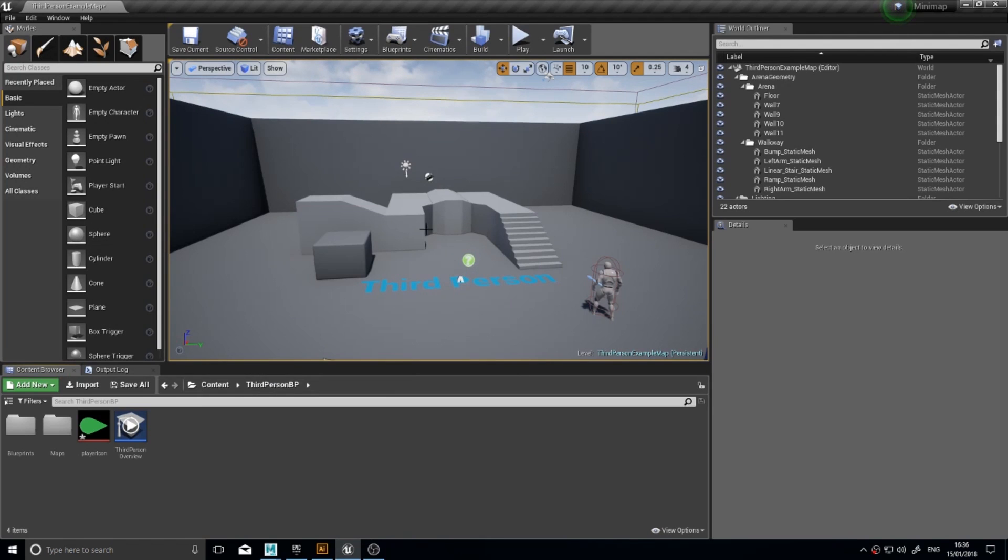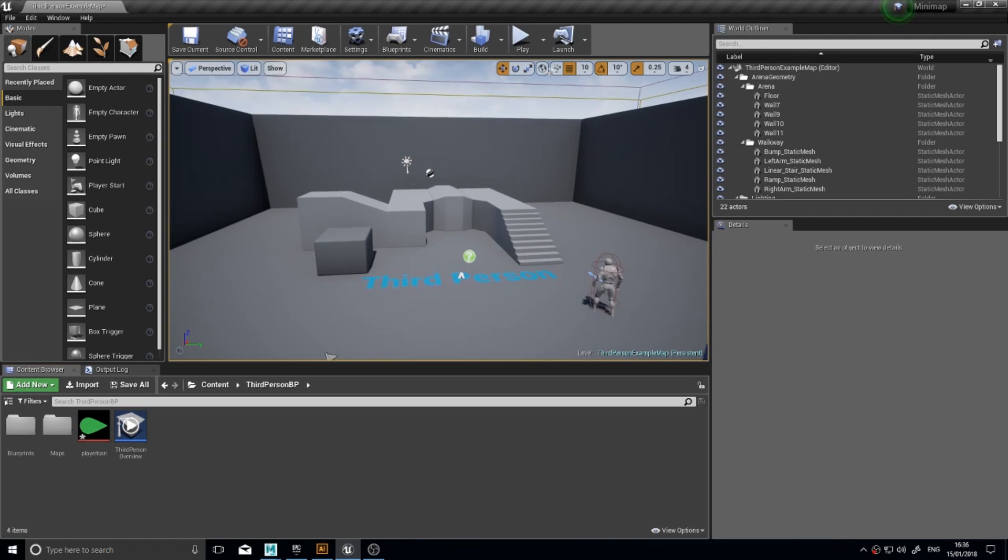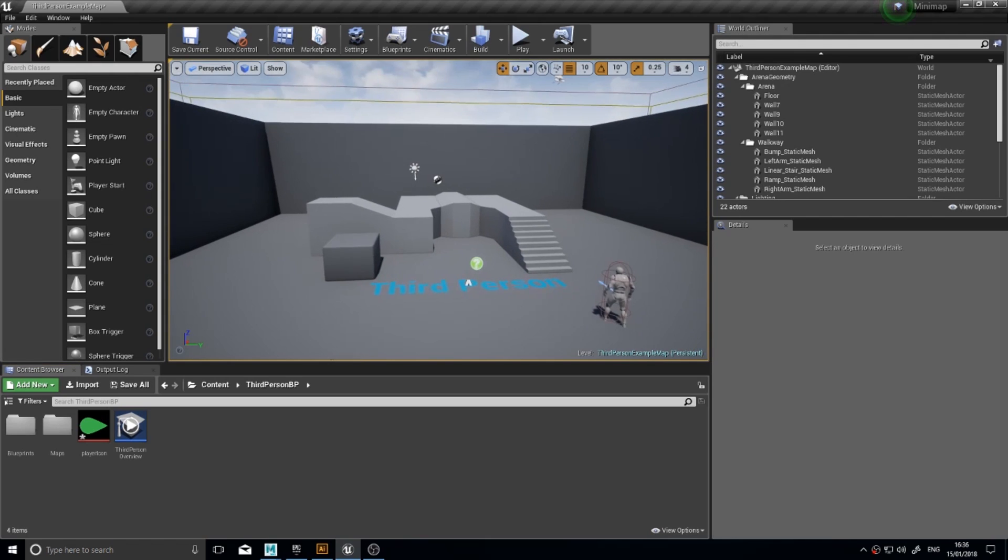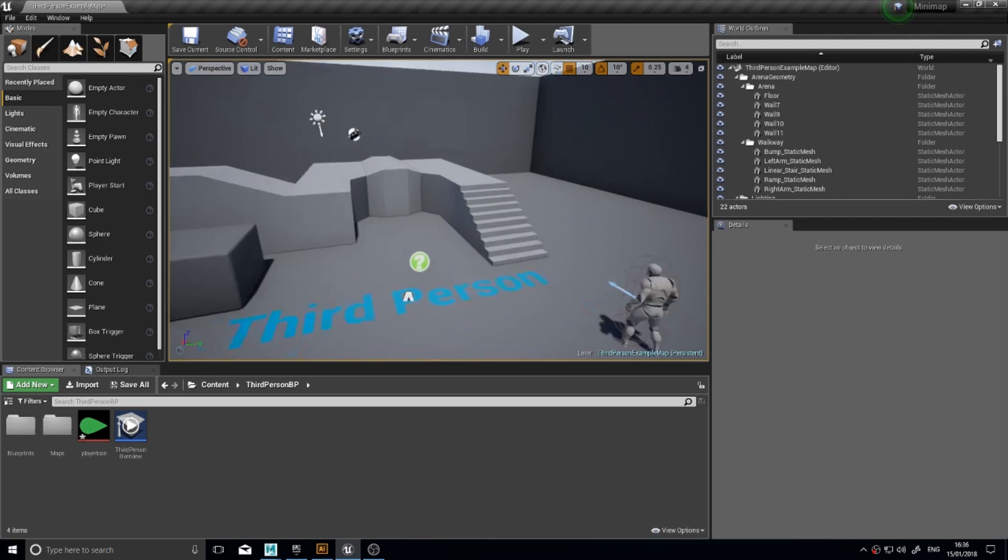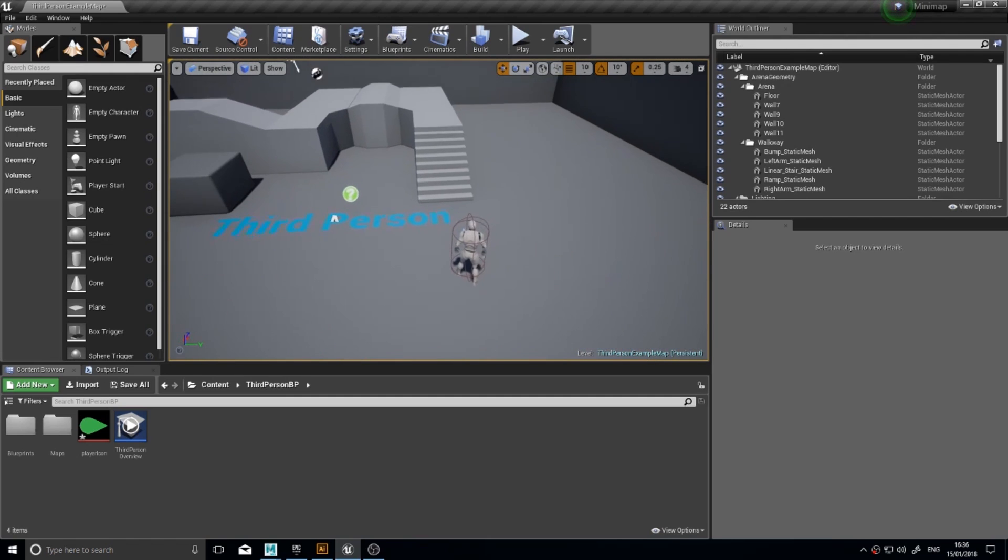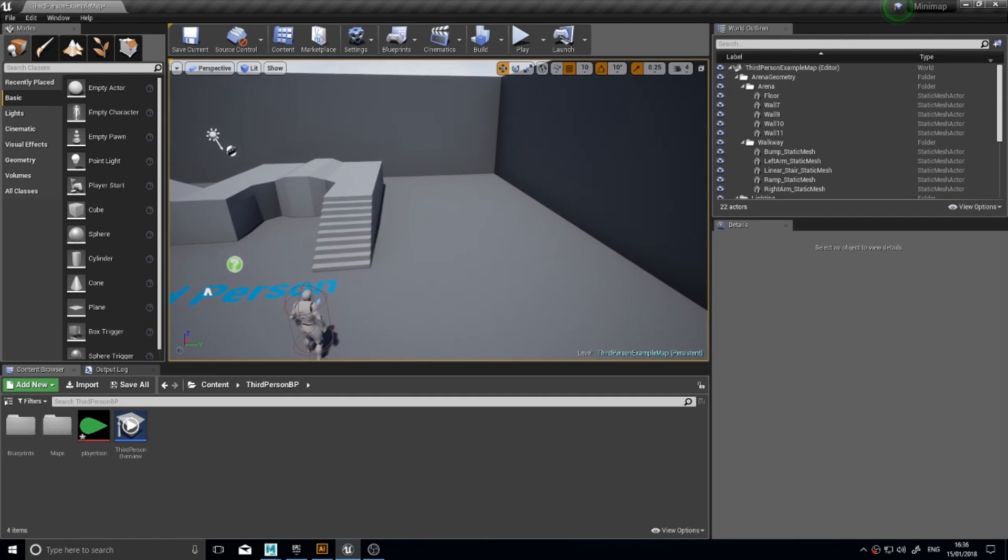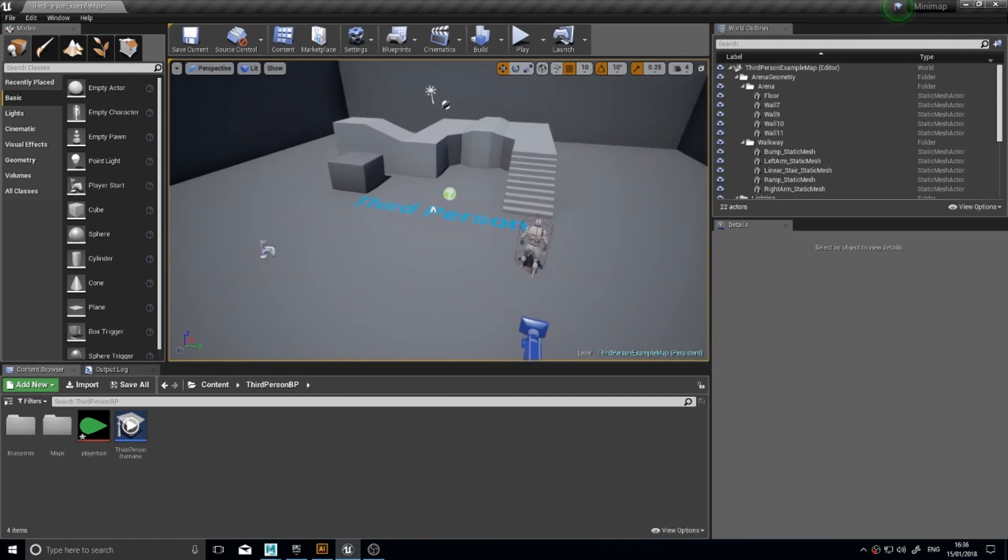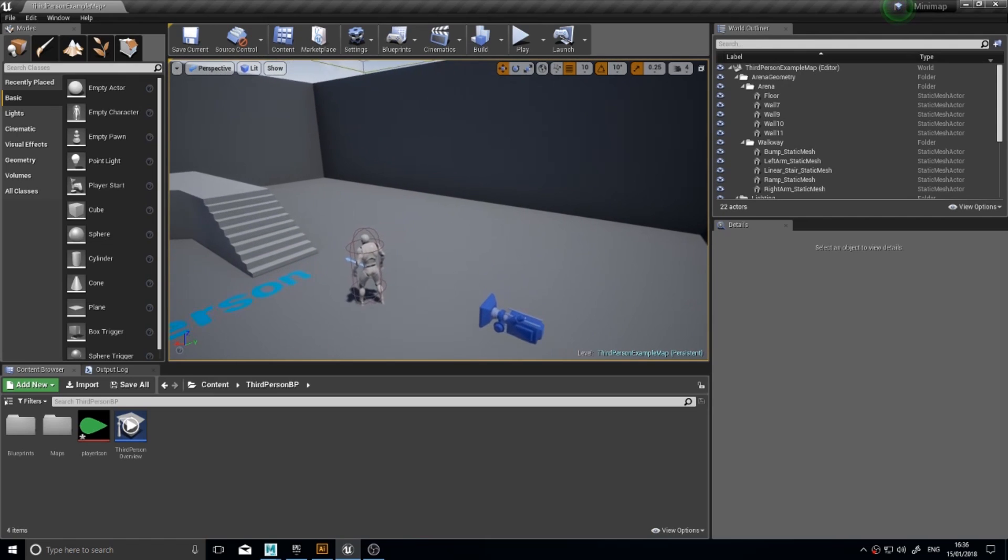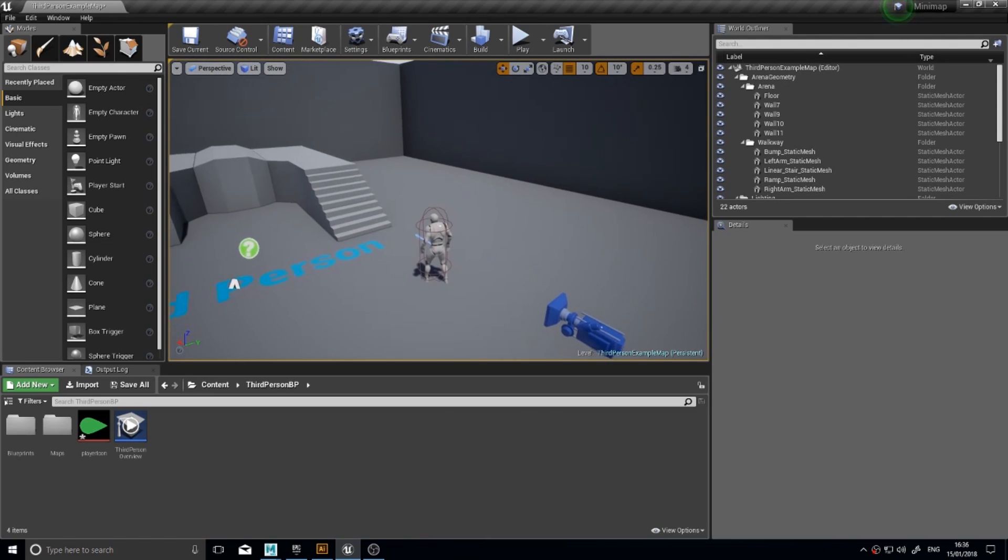Hello and welcome back for another tutorial in my Unreal Engine 4 series. This time I'm going to show you how to do a minimap in the third person template. So if you want to follow along, load up the third person template and let's get cracking.